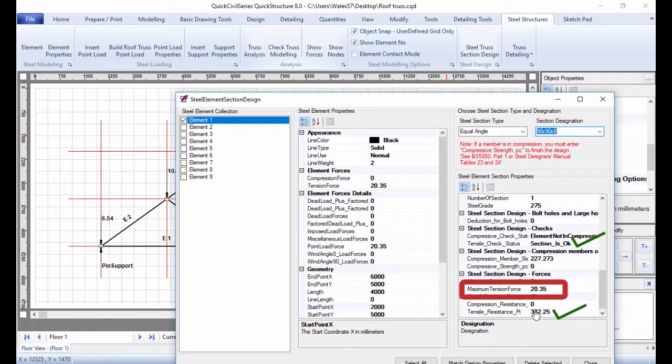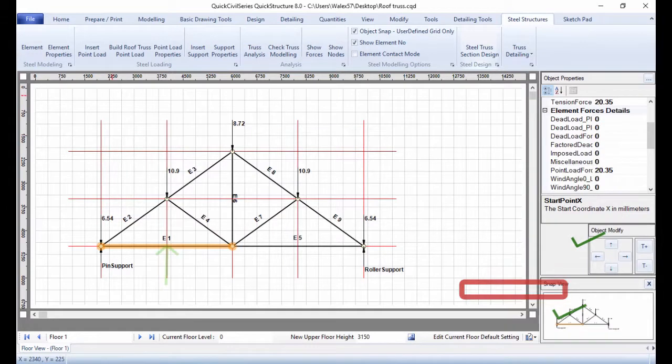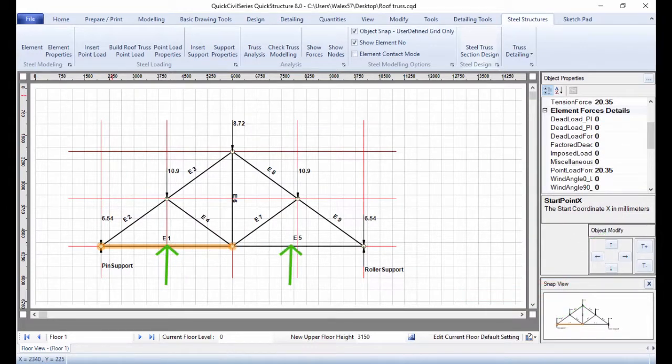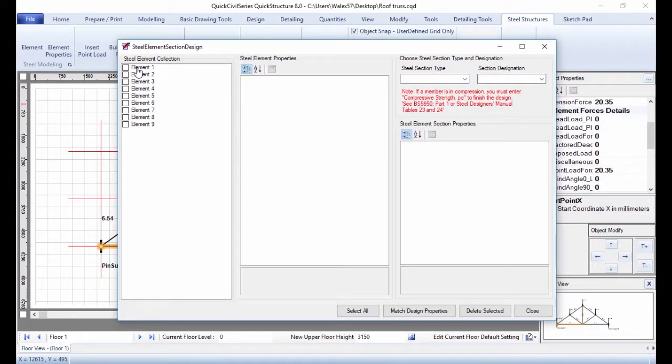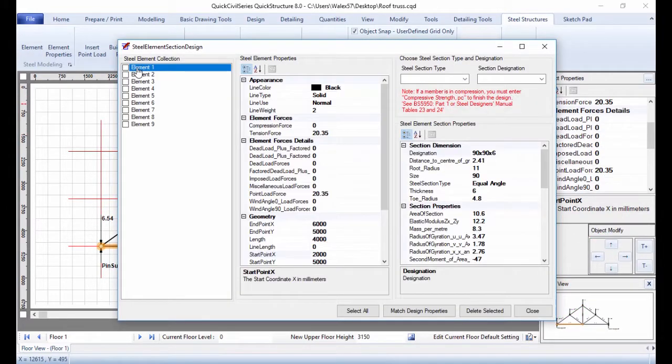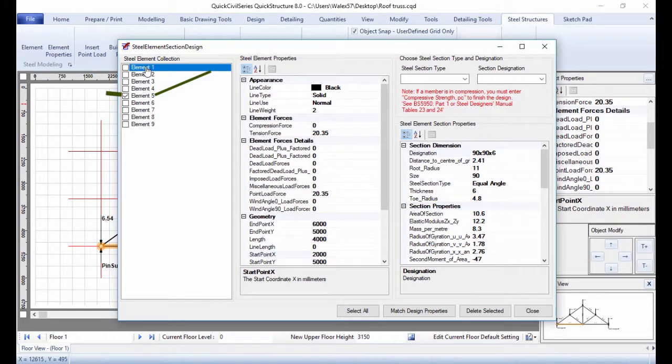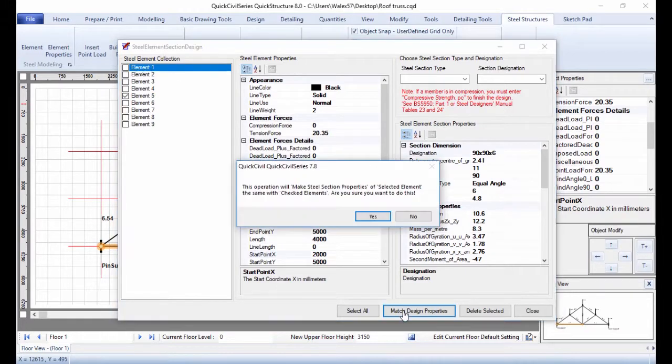You can design the remaining tension members in similar fashion. You can also match design properties. For instance, to make the design of E1 the same as E5, select E1, then check E5 and click Match Design Properties.